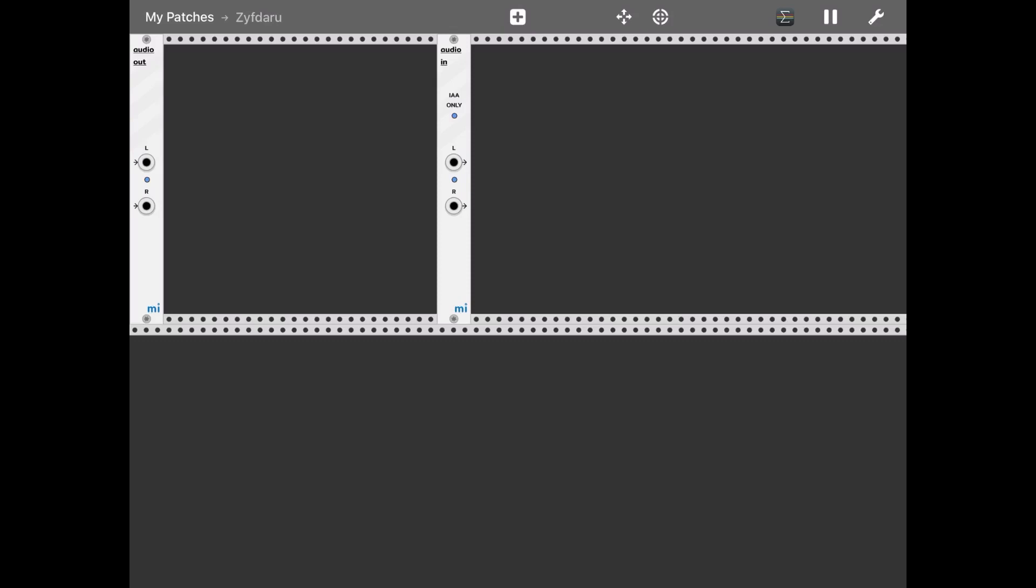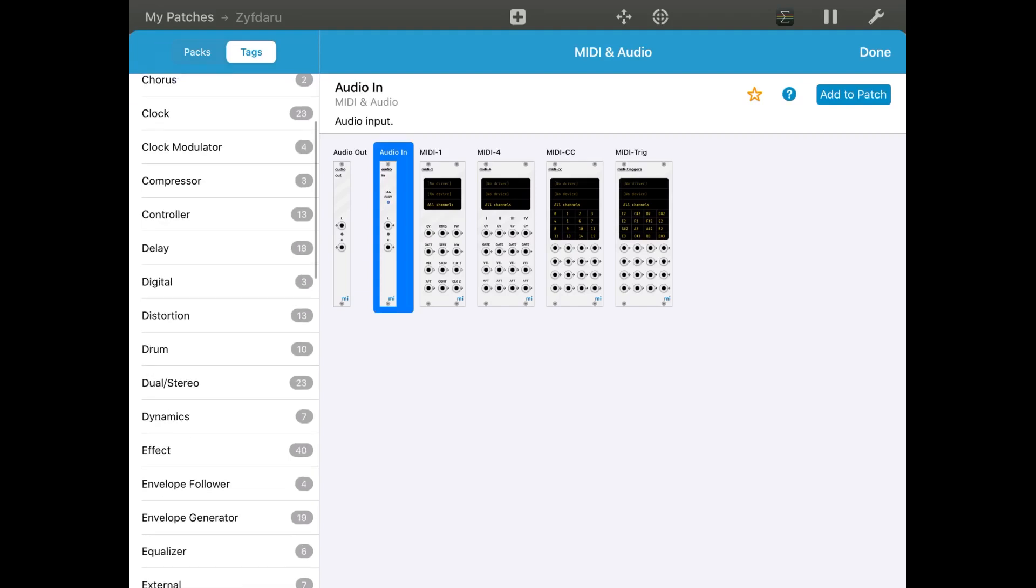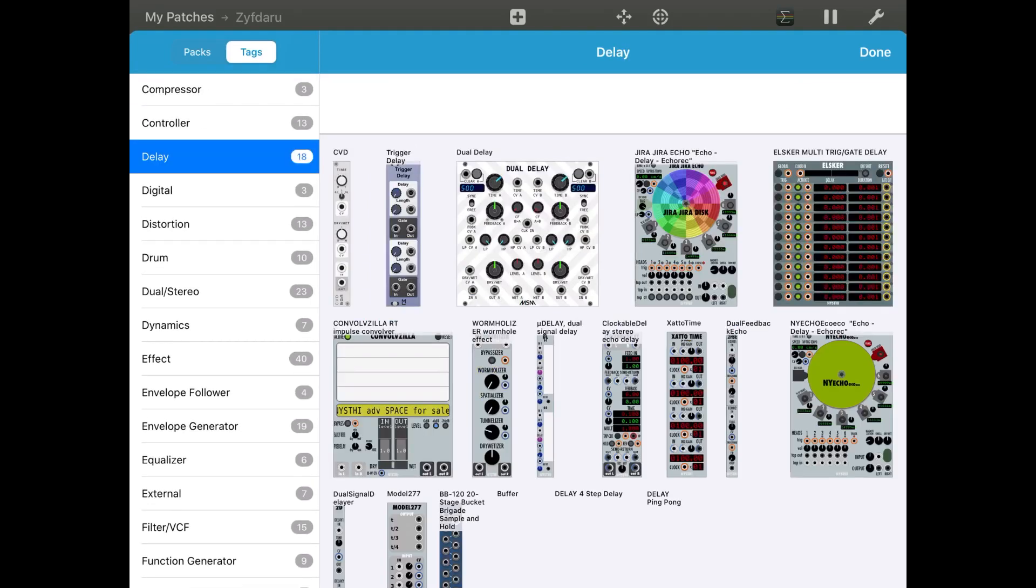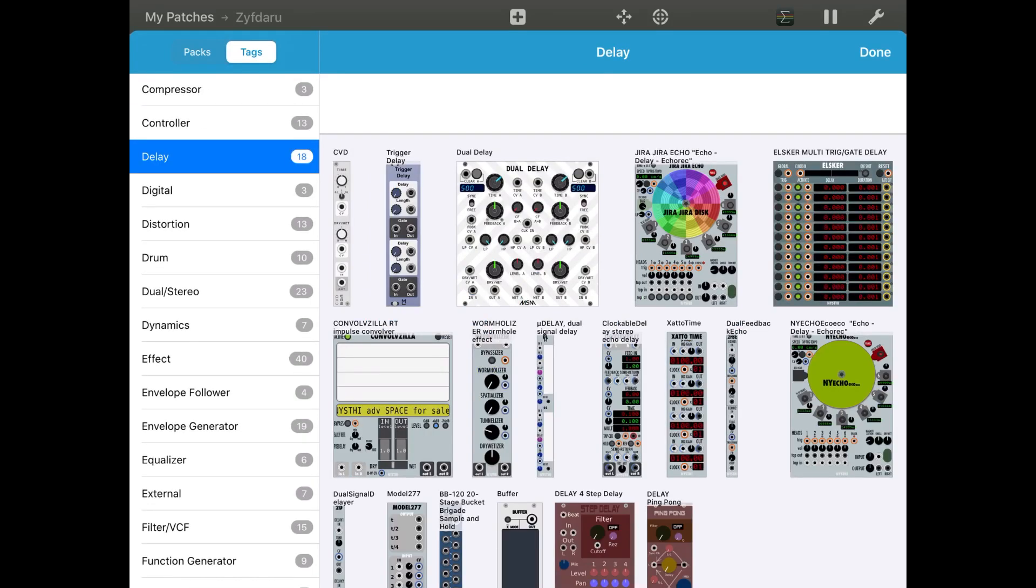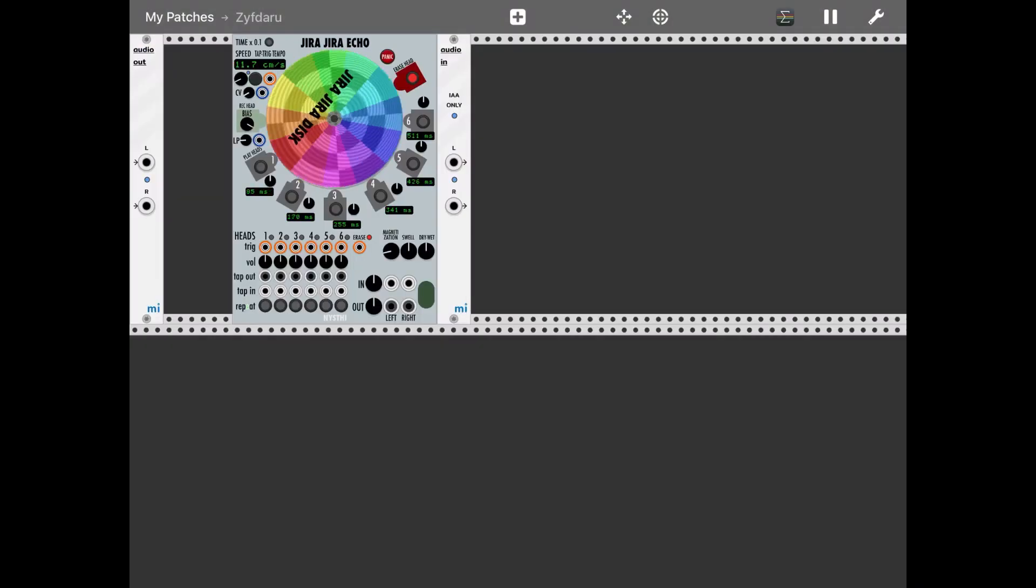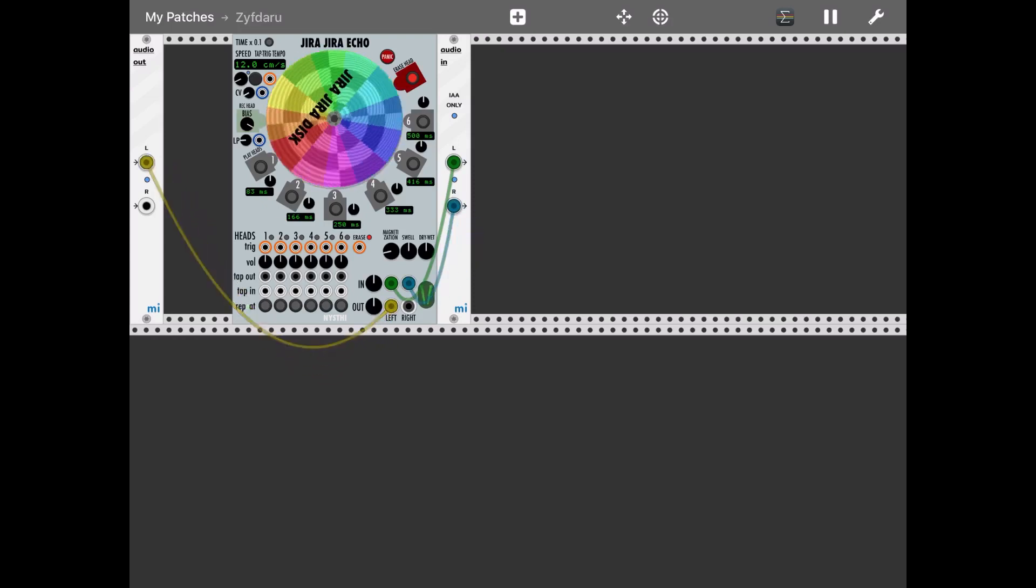Let's add an effect. Let's click on the plus sign, let's click on tags and then let's go into, for example, delay. Let's select the Jira delay, click add to patch. Here we go. Let's connect the audio in in this way and let's connect also the output.